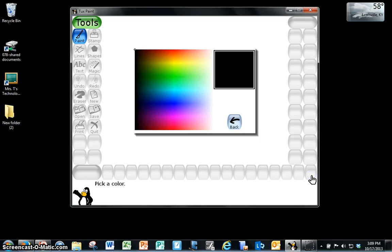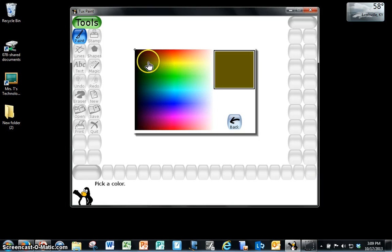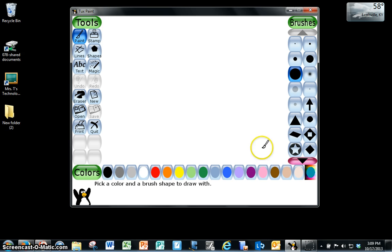If you click this button you get to choose what color you're going to paint with and then that color will remain down here until you change it again.